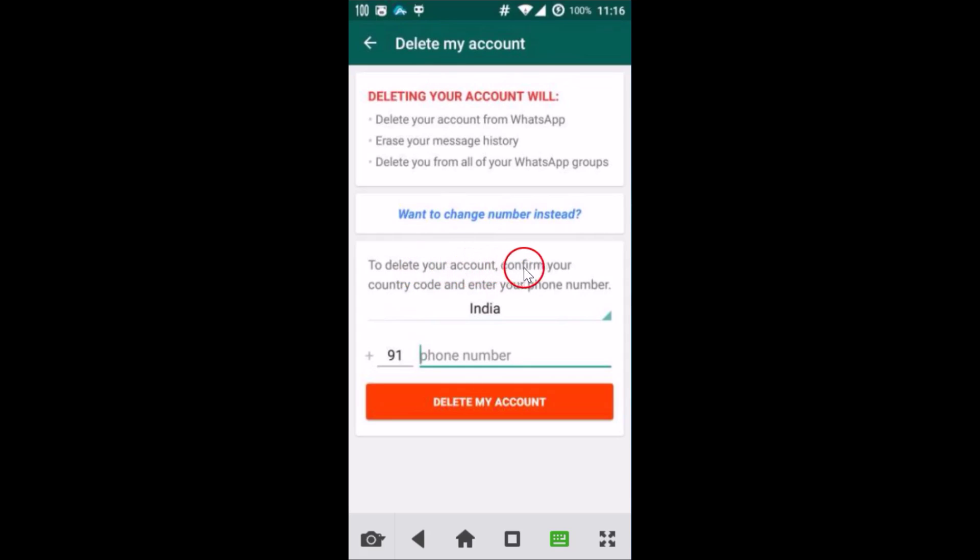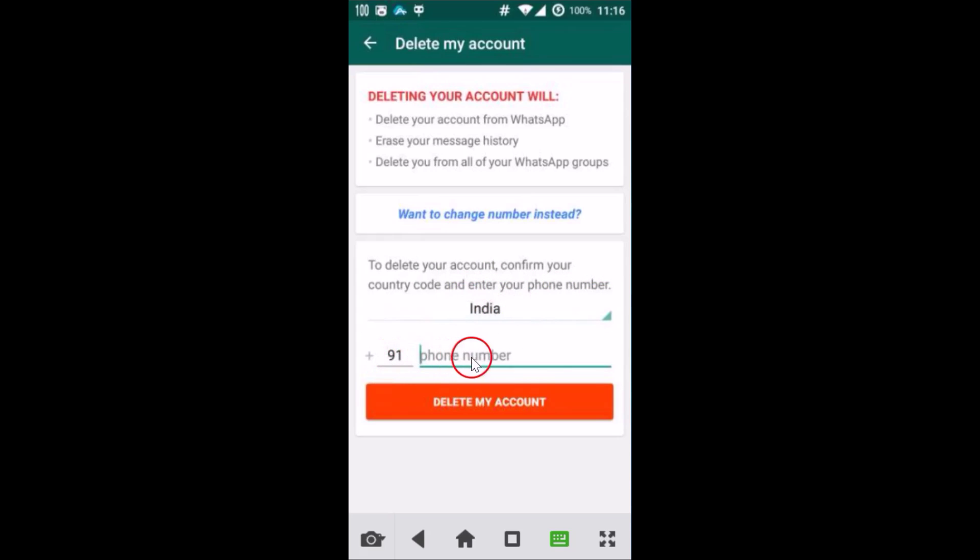You have to confirm the country code and provide the phone number.